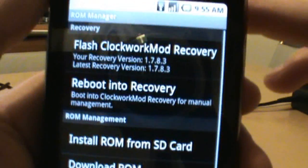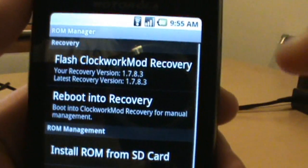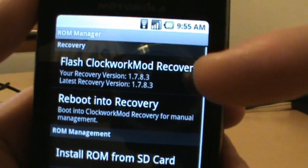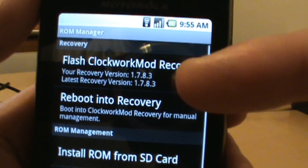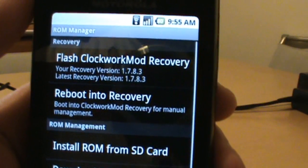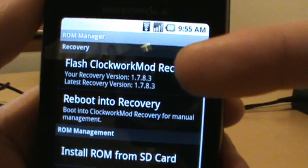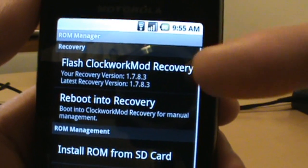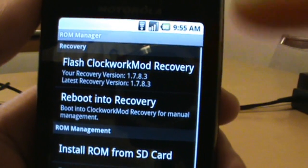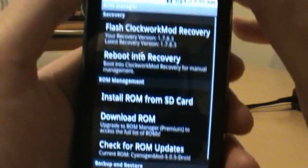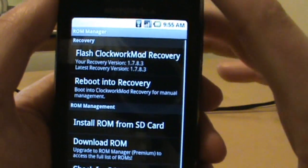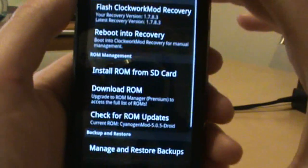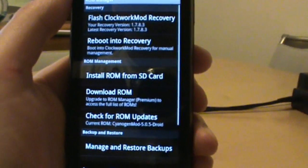Next thing you want to do is make sure you got the newest clockwork mod recovery, which is 1783. By the time you watch this, there could be a new version out. Just make sure you upgrade to that and they'll prompt you to do that. No worries there.